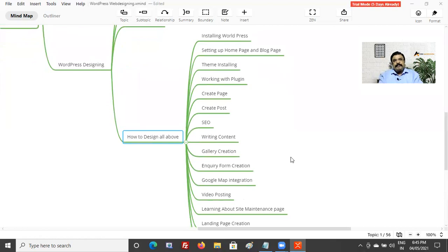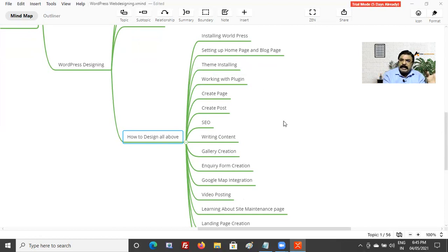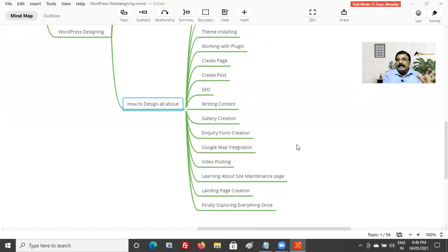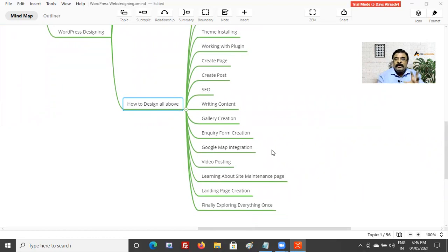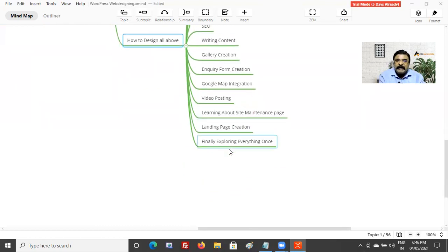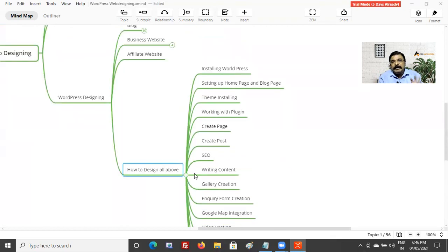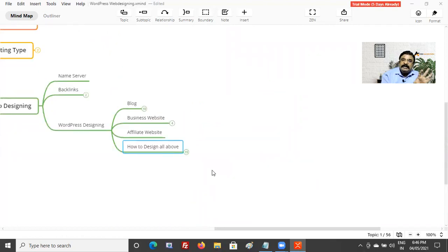You will be learning: installing WordPress, setting up home page and blog page, theme installation, working with plugins, creating a page, creating a post for the blog, integrating SEO into pages, writing content, gallery creation, inquiry form creation, Google Map integration, video posting, site maintenance page creation dynamically, and finally landing page creation. Exploring the control panel - all those things will be covered.